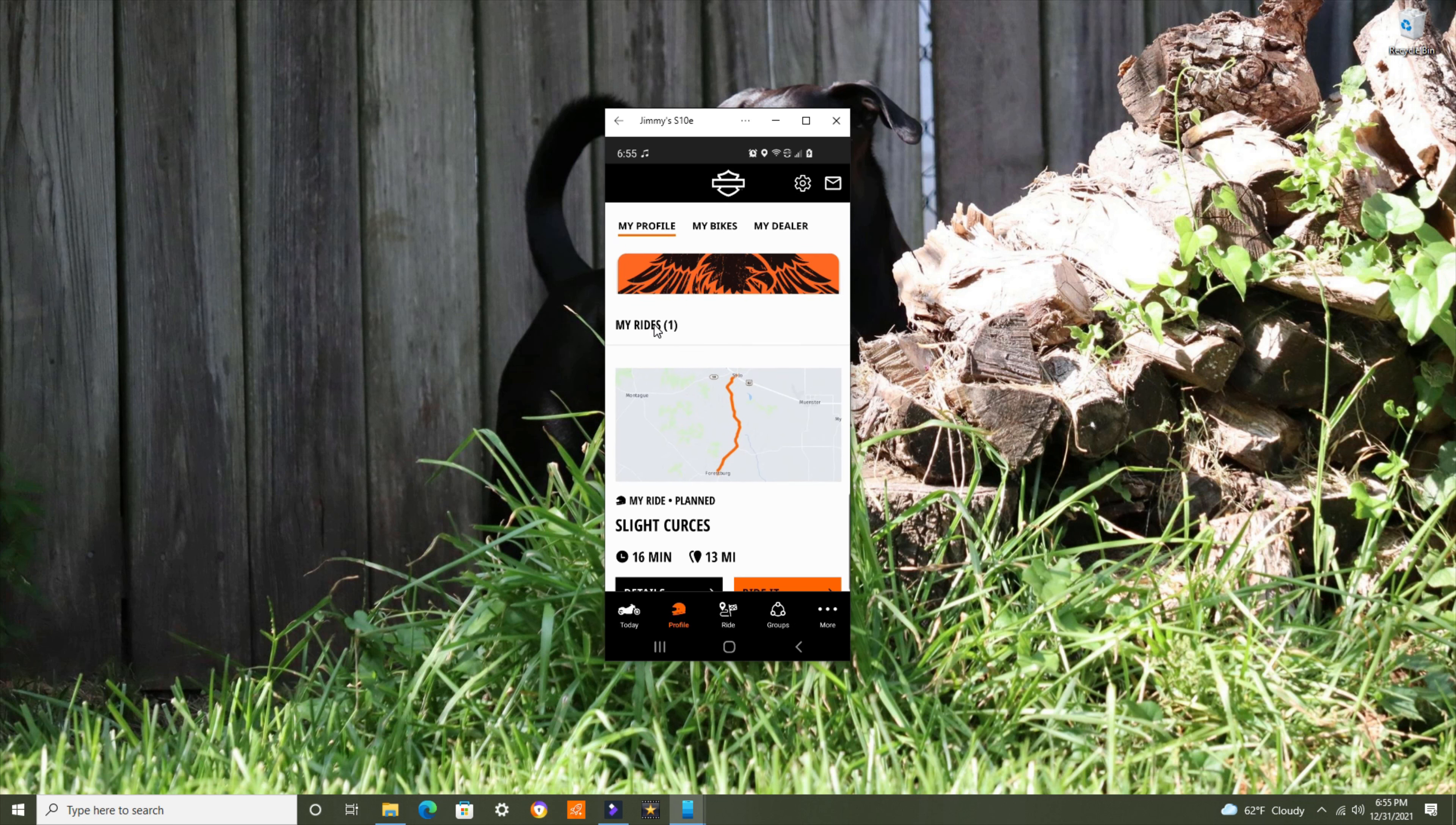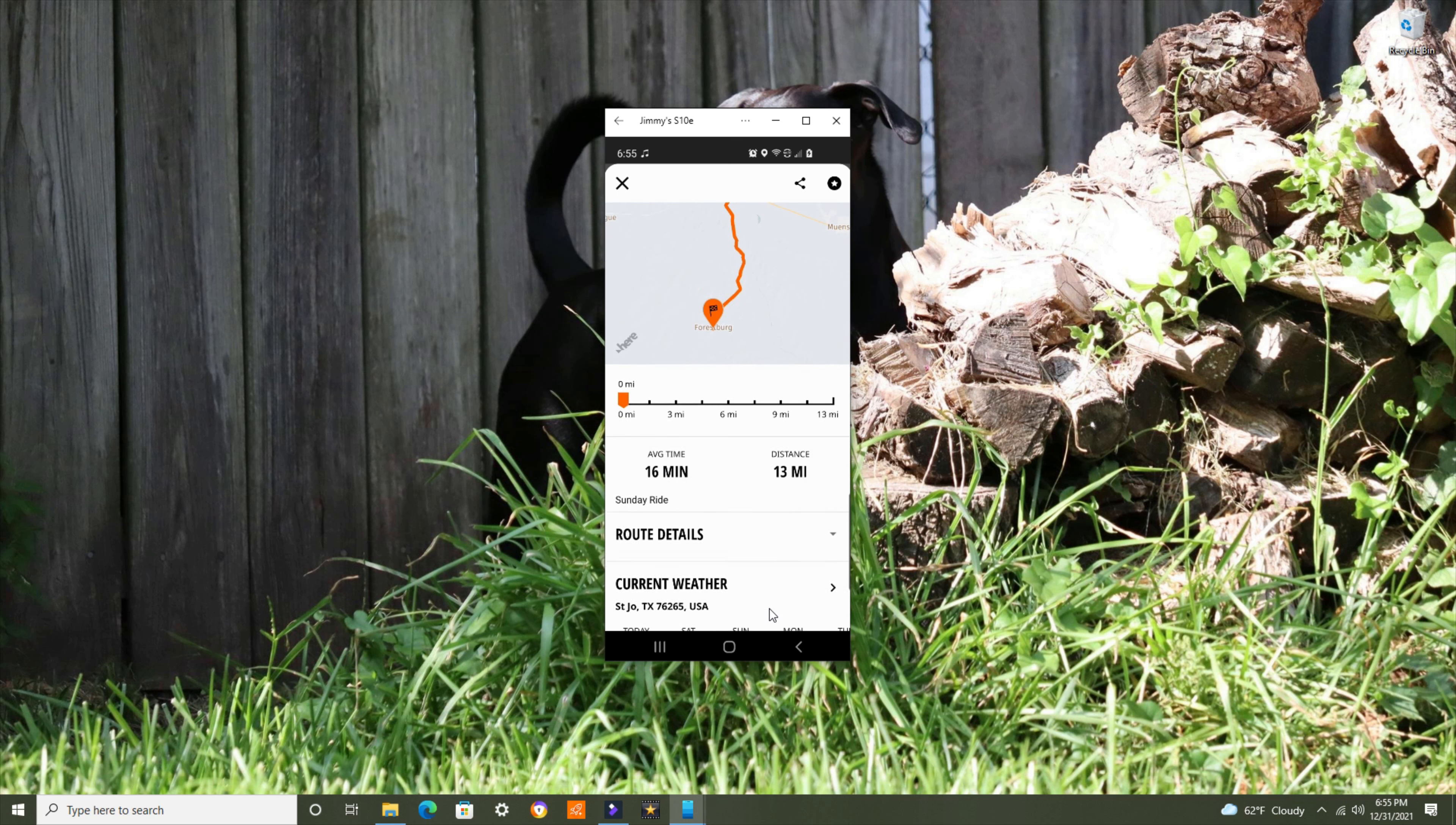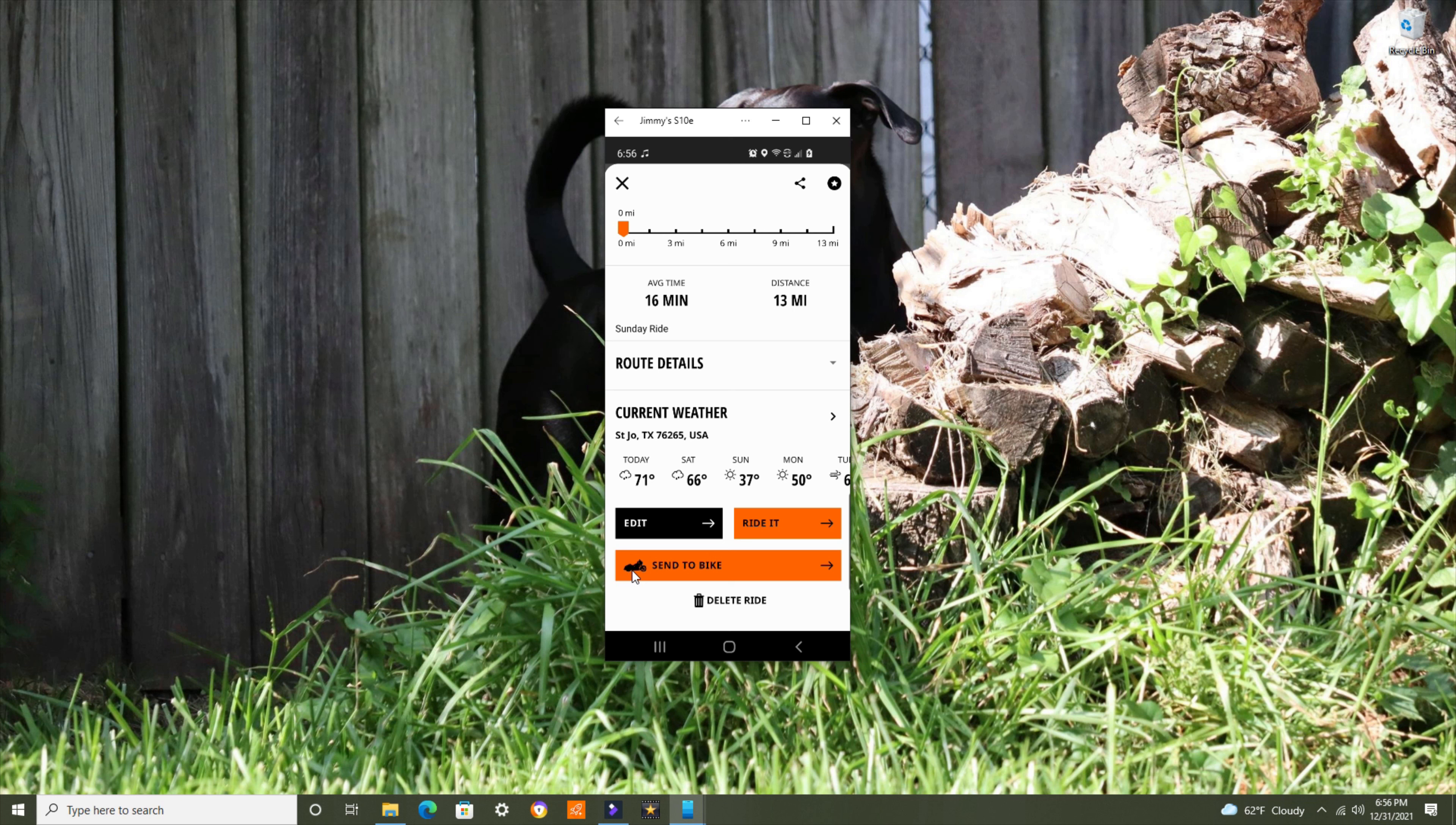Going back, and there's my ride. Now as I come up here, that's 16 minutes. I can ride it. When I press this button, it will take me over to it. Details about my ride. I can click it. It'll tell me some interesting details about my ride. Average time is 16 minutes. It's 13 miles. My ride details. That's current weather. And I can send it to the bike. With a Pan America, you do not send it to the bike. For bikes with a head unit like my Road Glide, you can send it to the bike and it will be in the bike. Or in this case, you can just ride it. You press ride it.